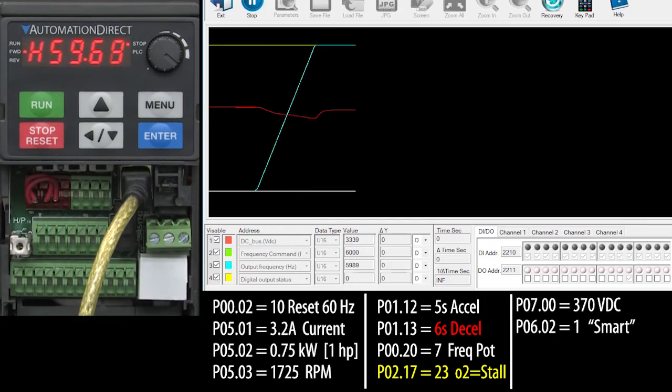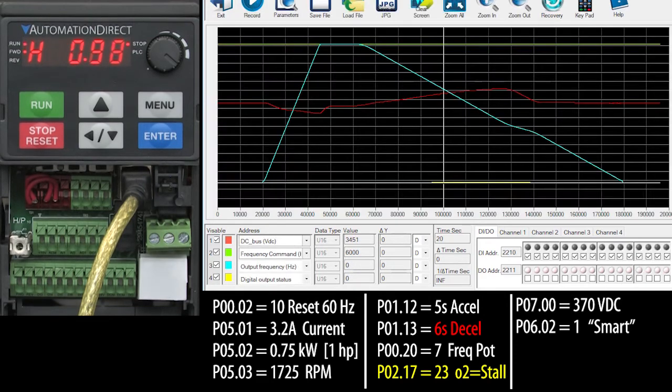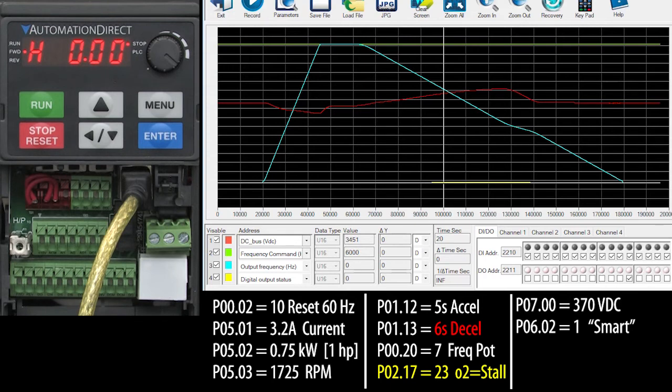I did some experiments and I had to change the deceleration time all the way out to 21 seconds before the fault went away. That looked like this.